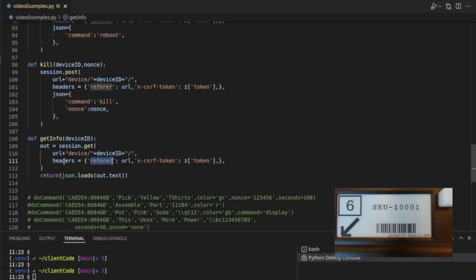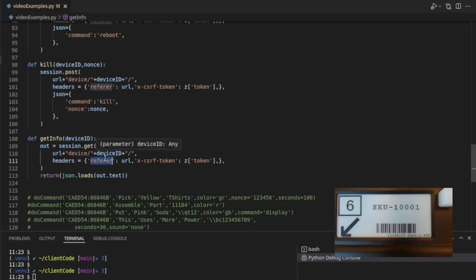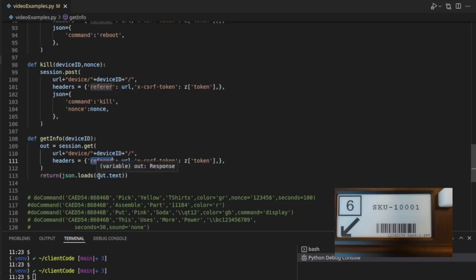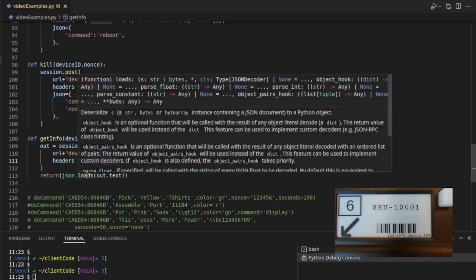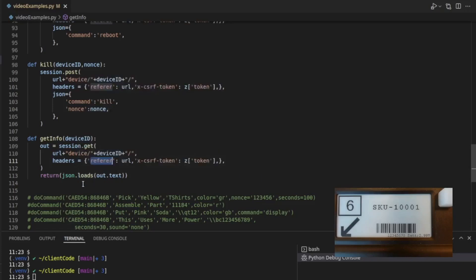And then this output, well, the default from big block is to return JSON whenever you do a get request. So it's going to return the information about this device in a JSON text format in the out variable. So here you can see that I'm going to take the text part of the output of the response, and then I'm going to parse it using the JSON parser here, this loads function. They call it a deserializer. Basically, it's parsing the JSON.